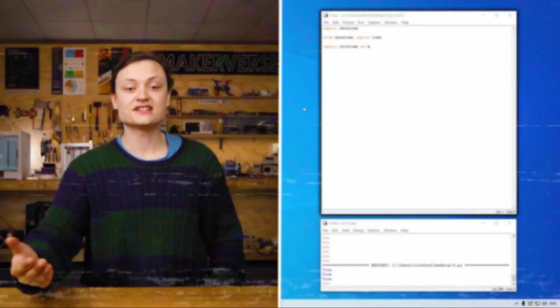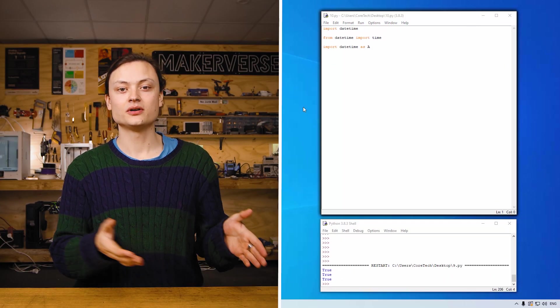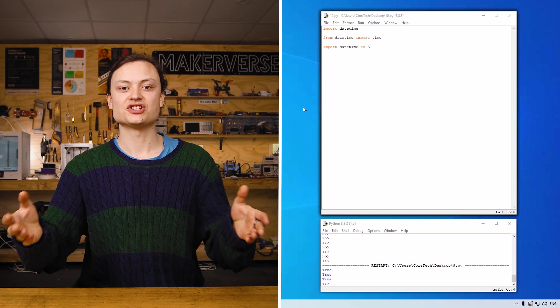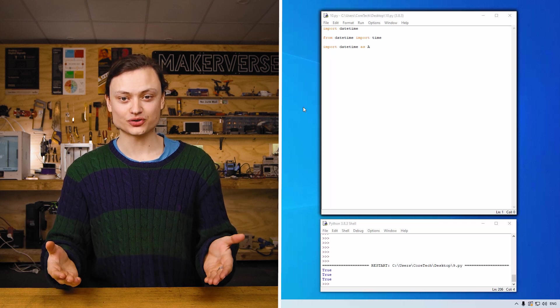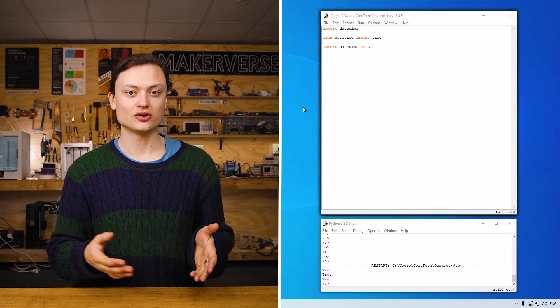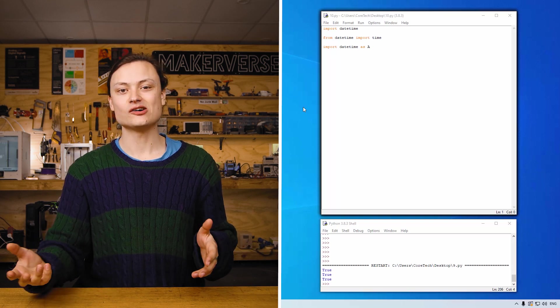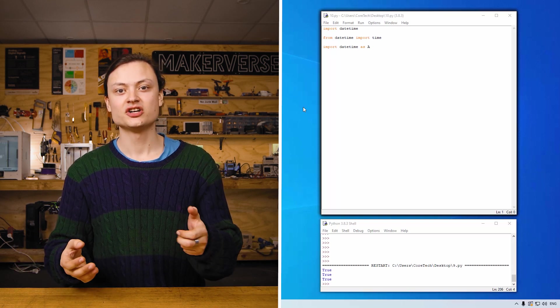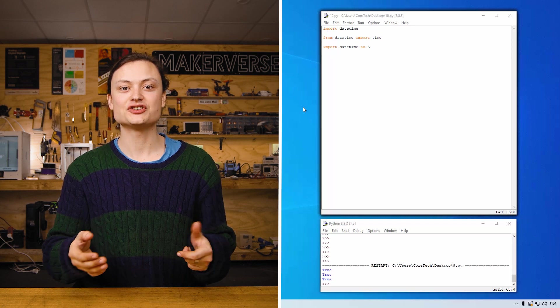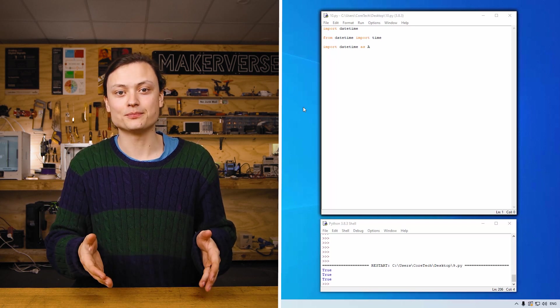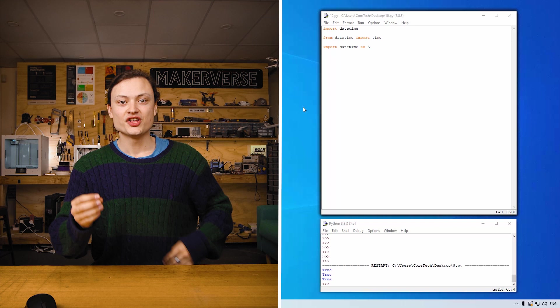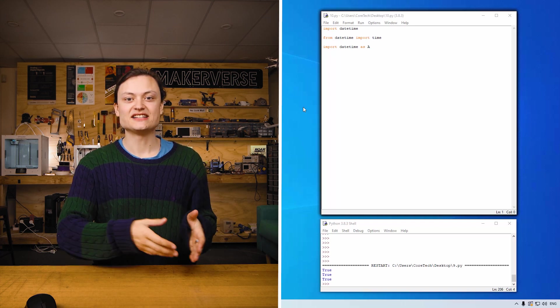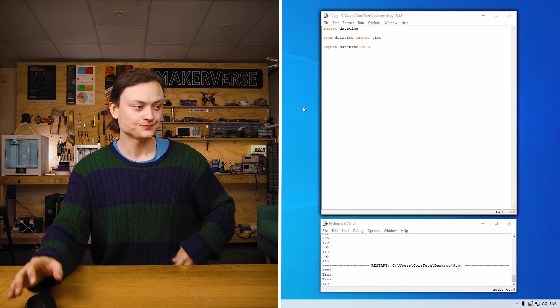The next keywords we're thinking about are import, from and as. So import allows you to import a module and consider the module to be the same as the code library. A module is a file containing a set of functions. Using from keyword allows you to import the specific parts of the module and not all of it. The as keyword can be used to create different names for things.